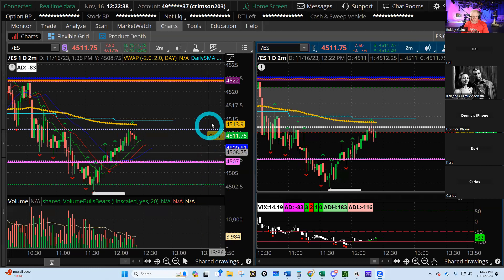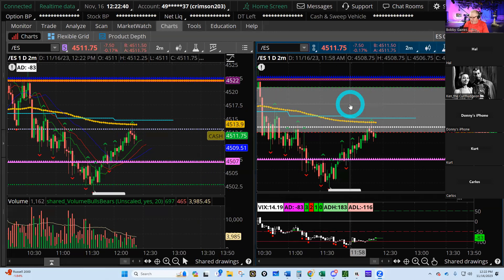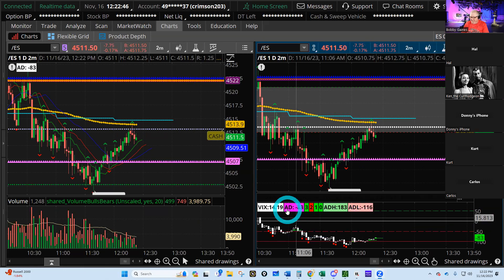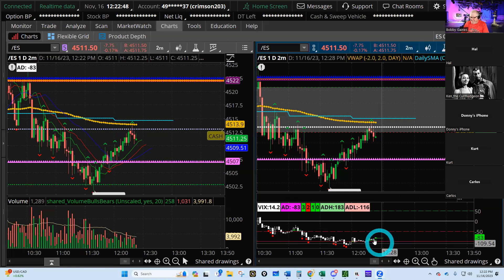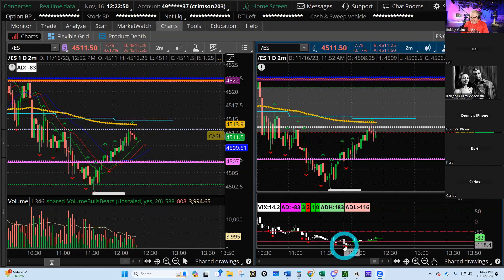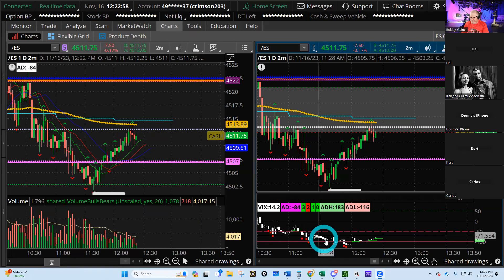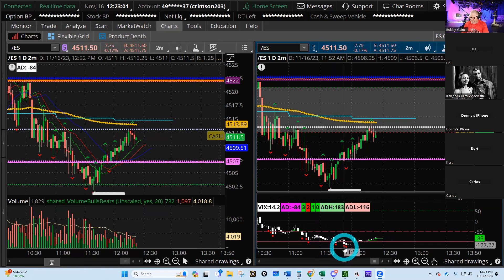Someone wanted me to share this chart and explain it. The first thing I look at is the AD — the Advance/Decline indicator. When it makes a new low for the day, it leads the market. So you see this going down, the market should have been going down here too, but it didn't follow. Usually it corrects.